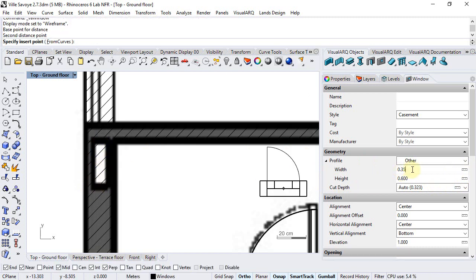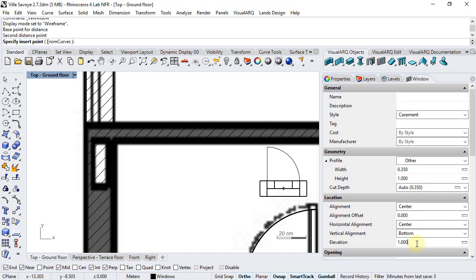Adjust like a round number and define for example a height of 1 meter and elevation of 1 meter too.